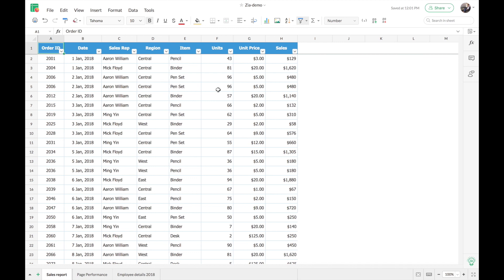So now we'll see how Zia actually works in Zoho Sheet. This is the sample spreadsheet I'll be using for the demonstration — this is Zoho Sheet's new user interface. Please note that Zia will be available only on the new version of Zoho Sheet and not the old version. If you want to switch to the new version, you can do that by accessing the 'Try New Version' option on the top right corner of your spreadsheet editor. In this demonstration I'll be showing you how Zia works in three different data sets, and at the end we'll also see how Zia works on a mobile application.